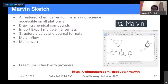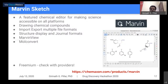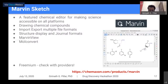MarvinSketch is a featured chemical editor for making science accessible on all platforms. It helps in drawing chemical compounds, importing and exporting multiple file formats, and displaying structures in different journal formats — for example, ACS document style with specific font sizes. MarvinView lets you view larger datasets in tabular form or single mol files. MolConvert allows conversion between different file formats such as SDF to MOL2. This software is freemium — some parts are free and some are proprietary.